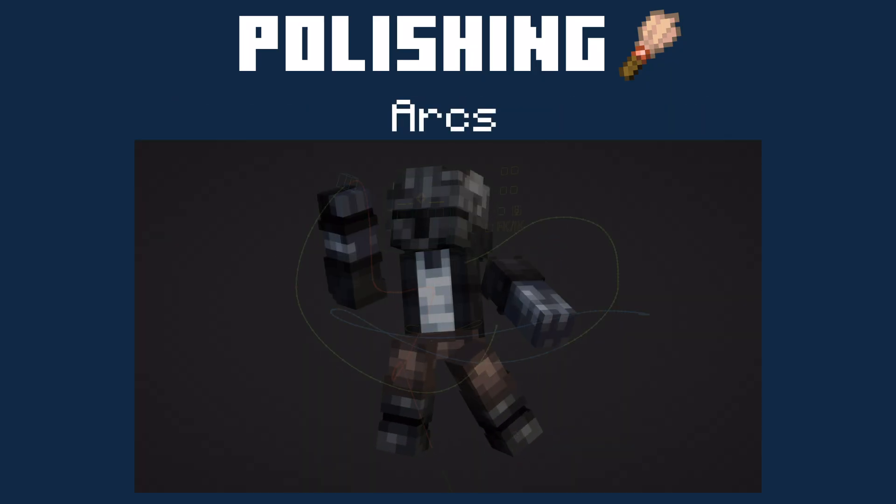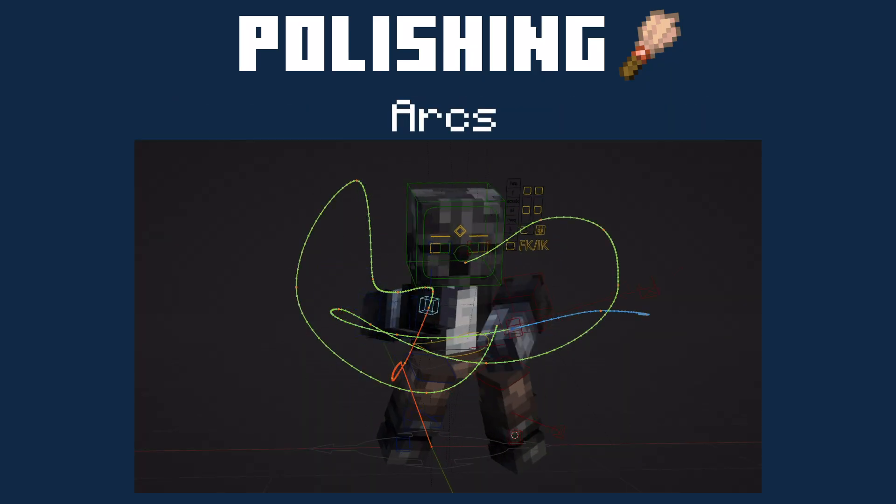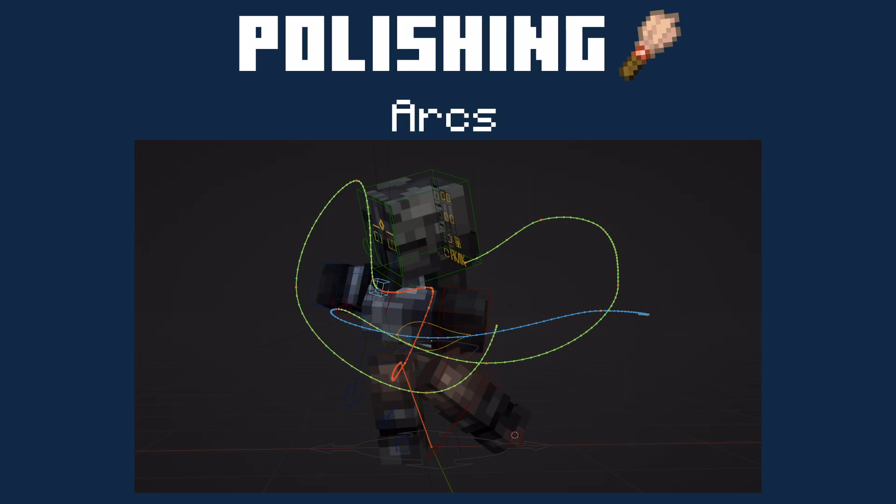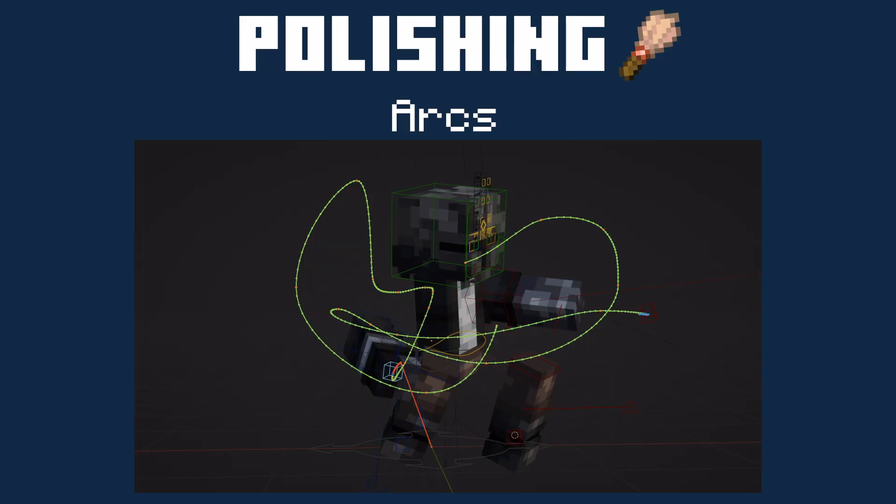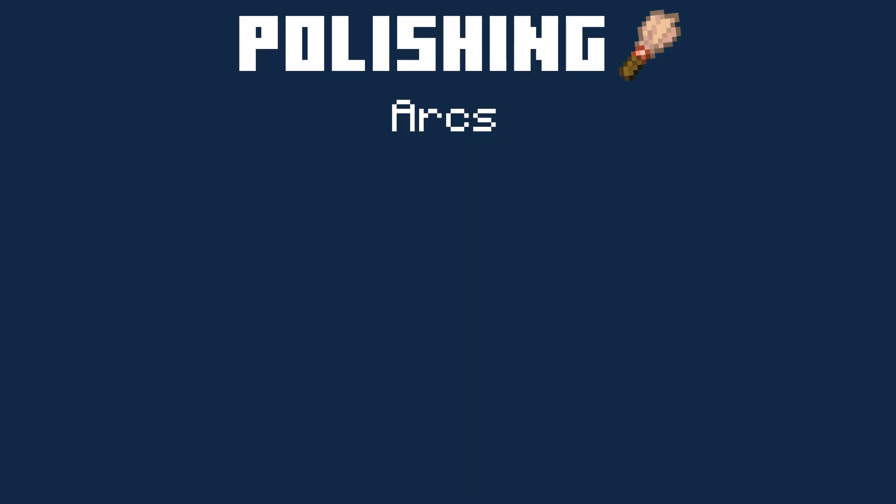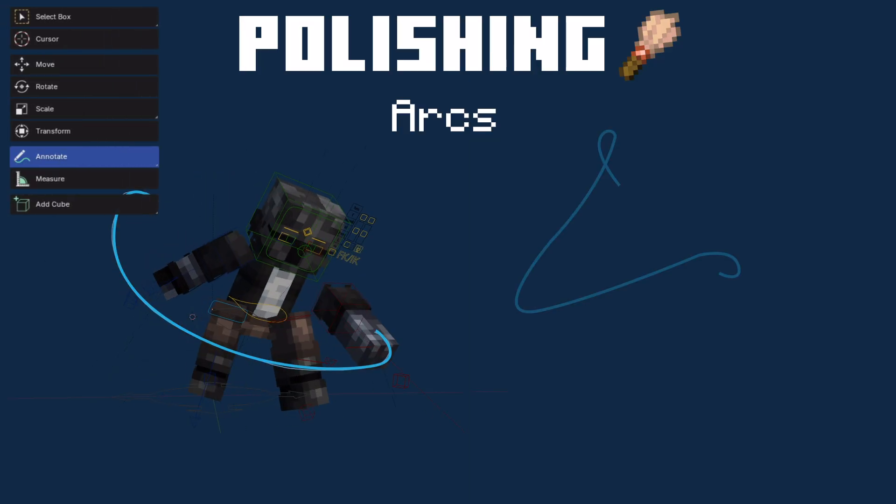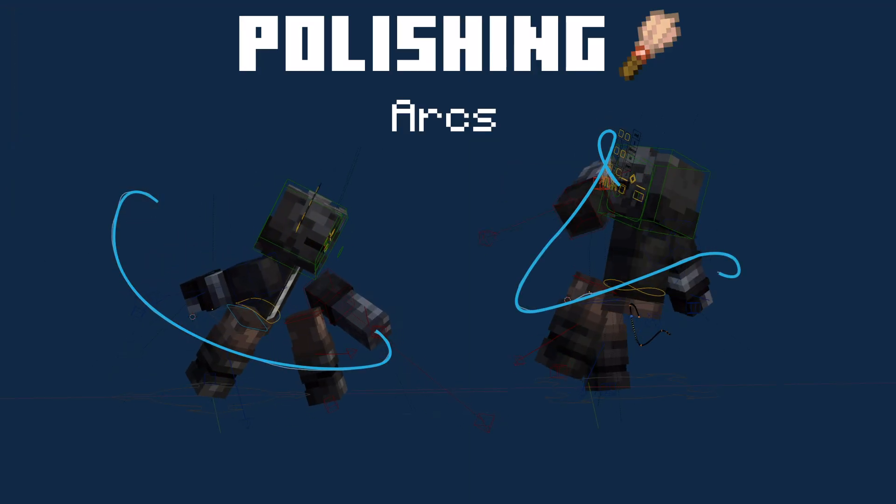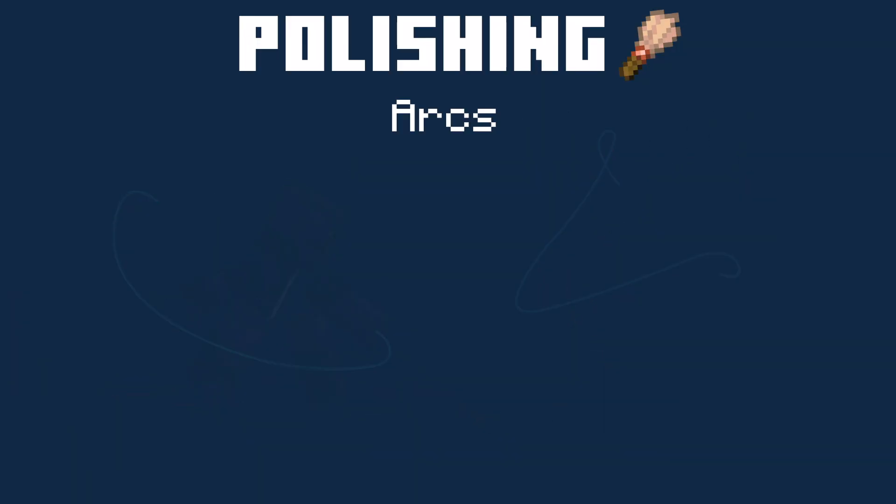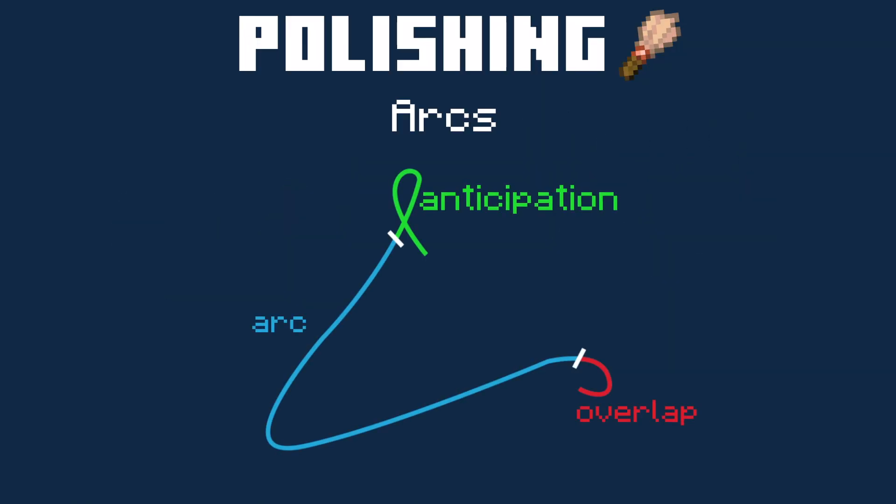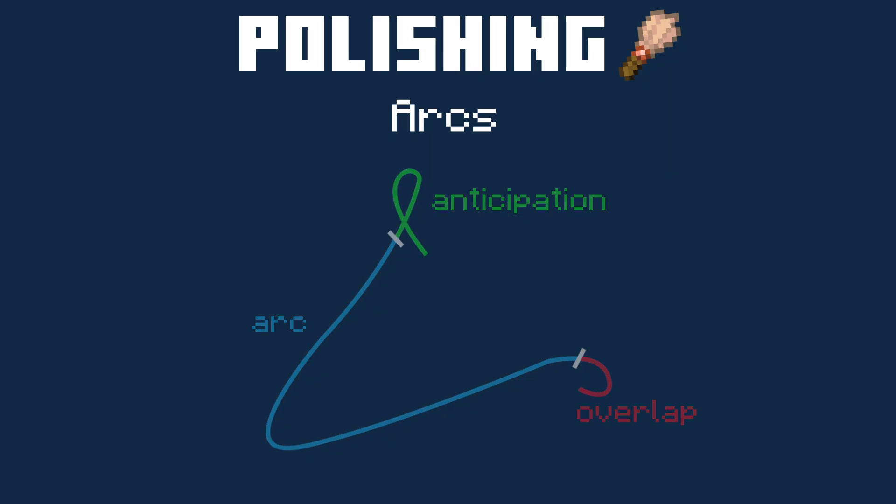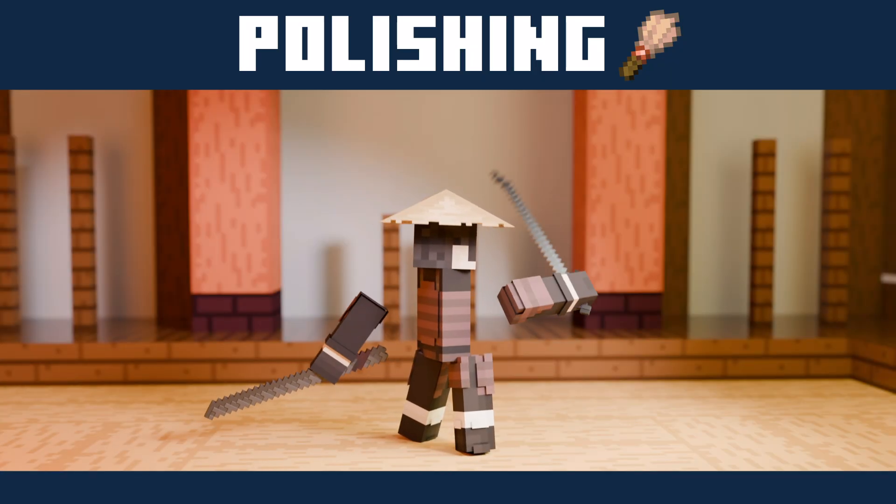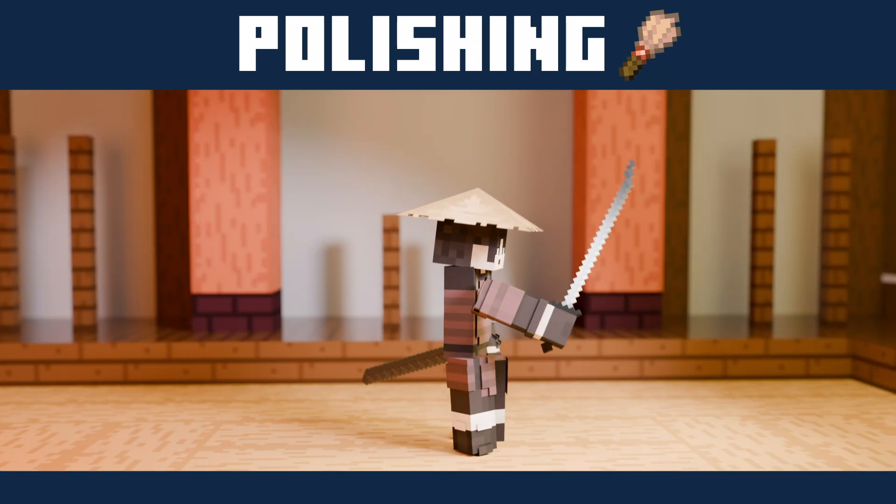Arcs is when we apply circular motion to our movements, as it adds fluidity and gives appeal. You can practice by drawing out arcs using the annotation tool, and let the arc guide you through your polish. The arc also complements anticipation and overlaps. By applying these principles in our example, we get animation that's smooth and fluid.